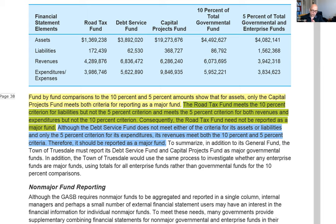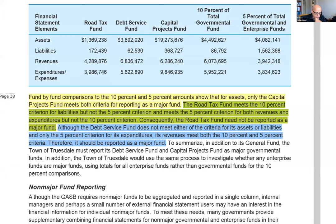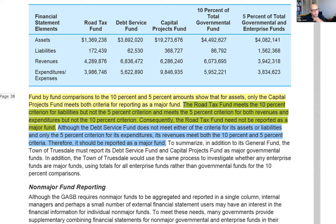So you've got a 10% threshold and a 5% threshold. In order to be considered a major fund, a fund has to meet both of these tests — both the 5% test and the 10% test. So once you have these numbers, it's just a matter of going through and analyzing these three funds one by one. You start with the road fund and look at assets. When you compare $1,369,238 to the 10% number of $4,492,627 for assets, is the road fund passing that first test? No, it is not. So it is not a major fund based on assets, but we're not done yet.